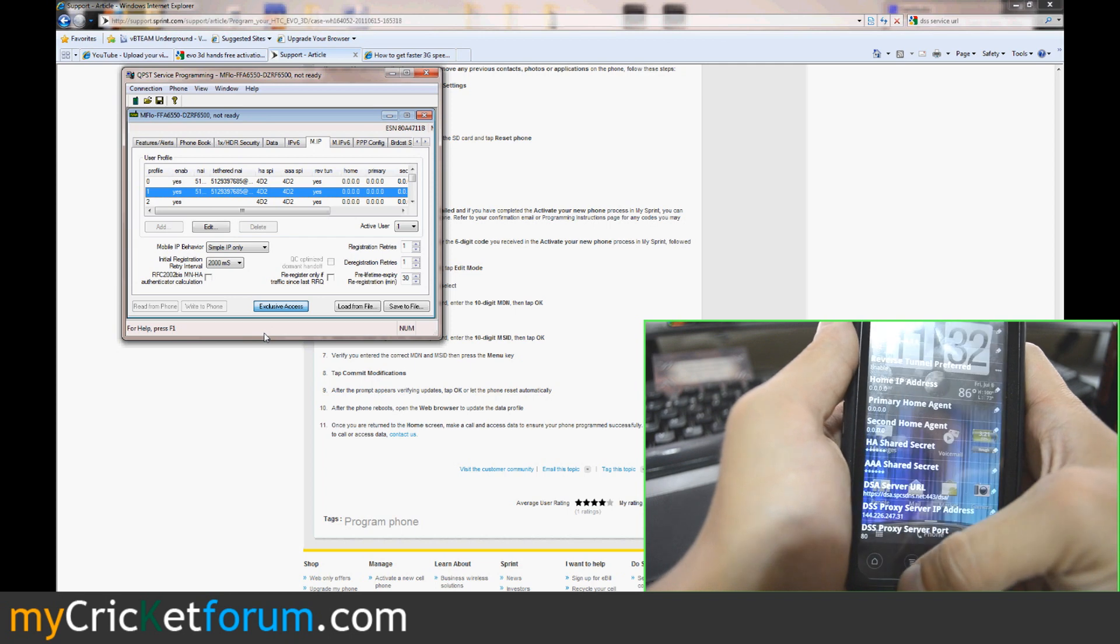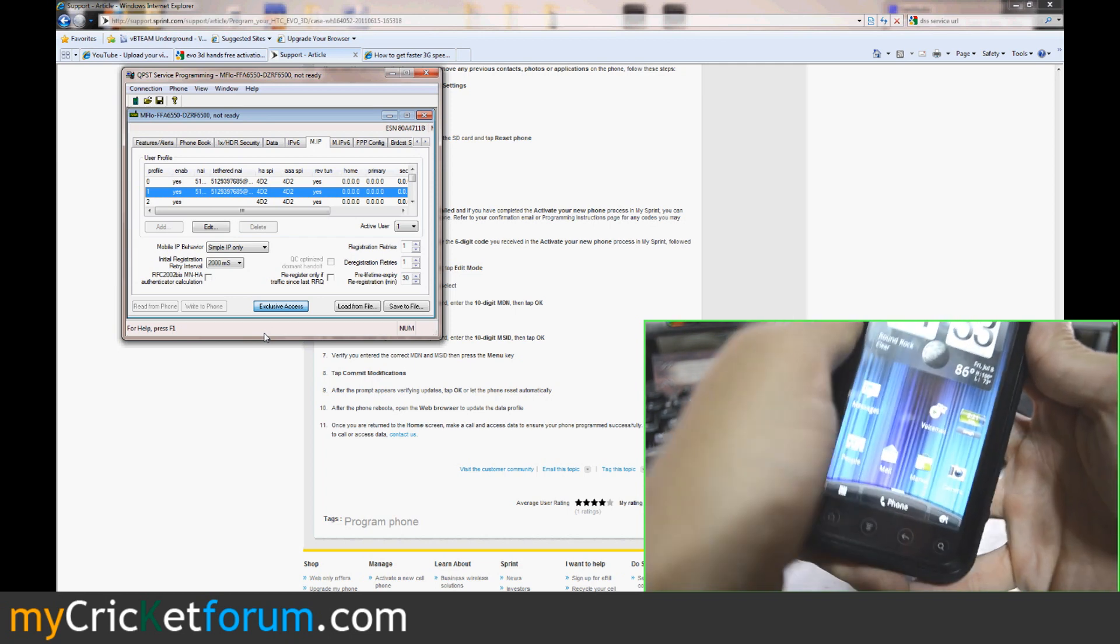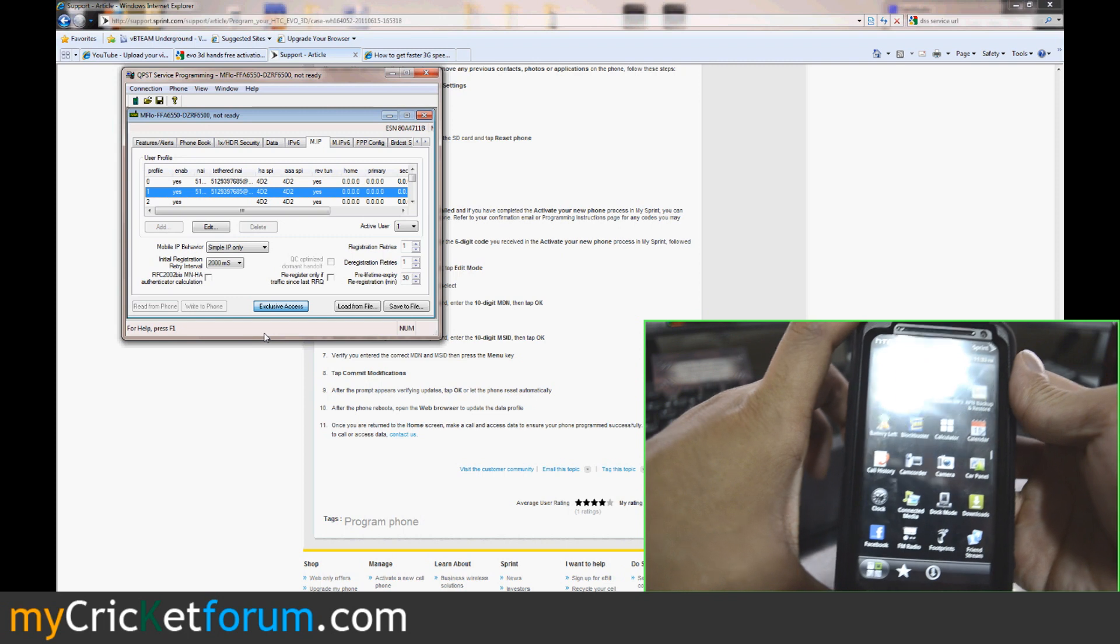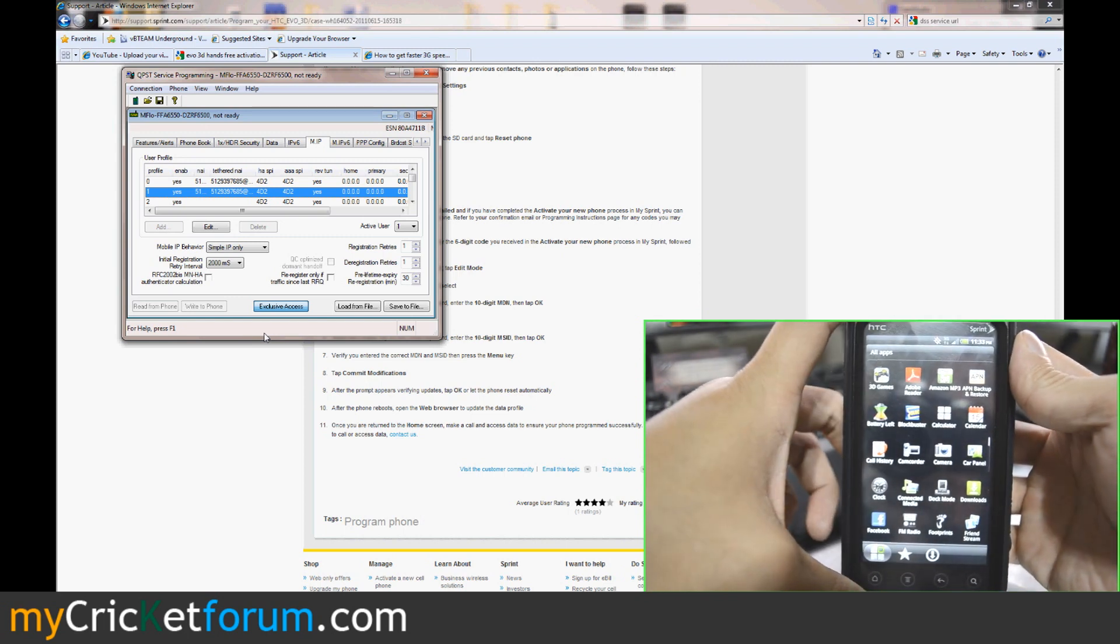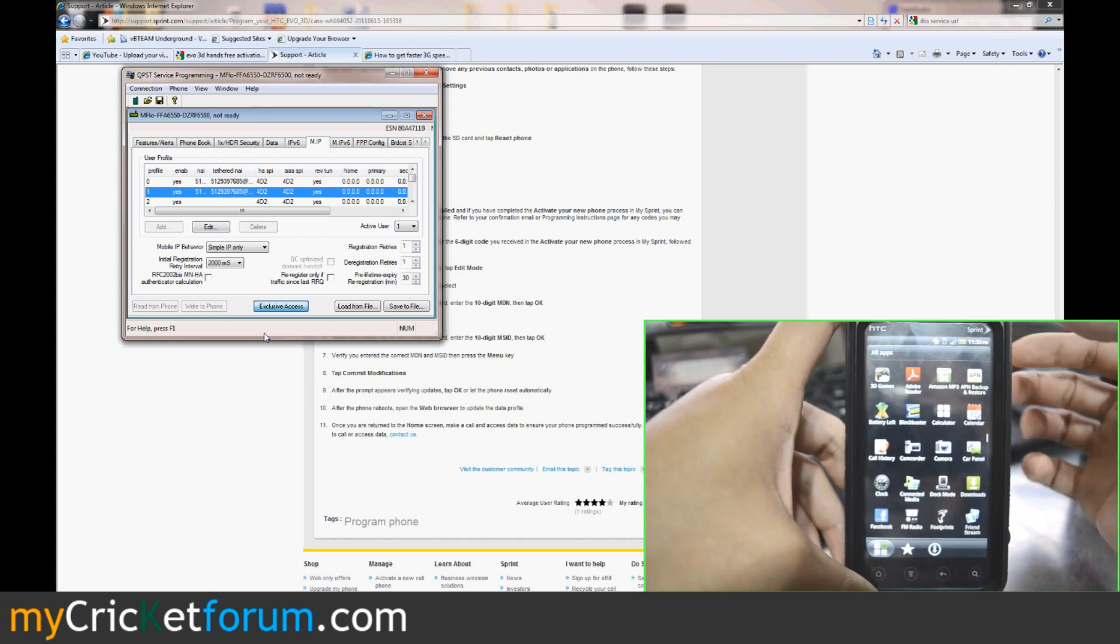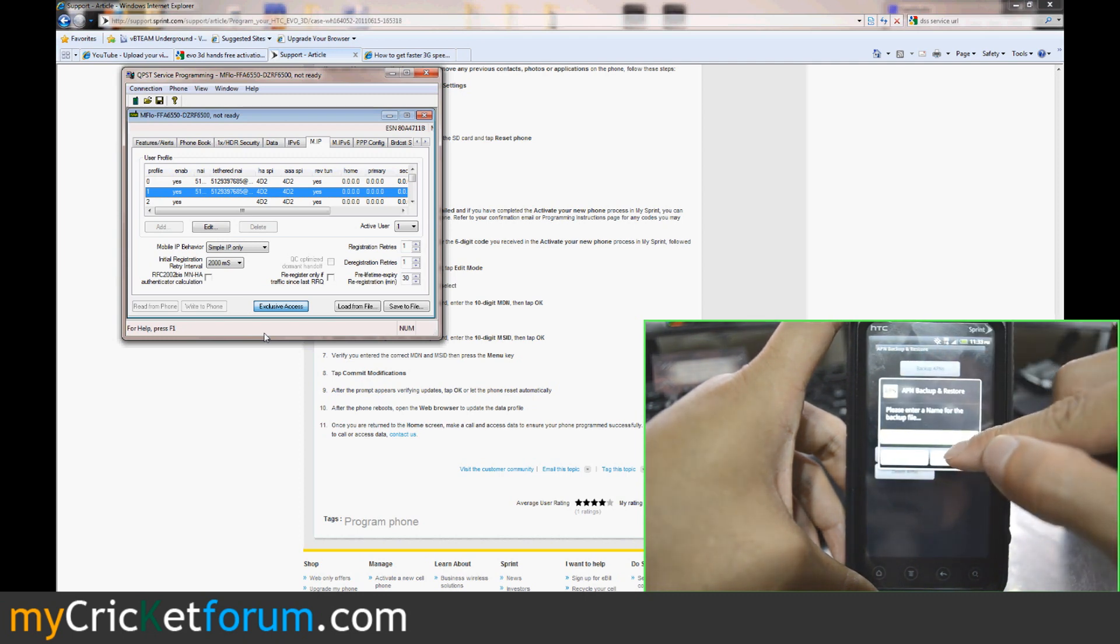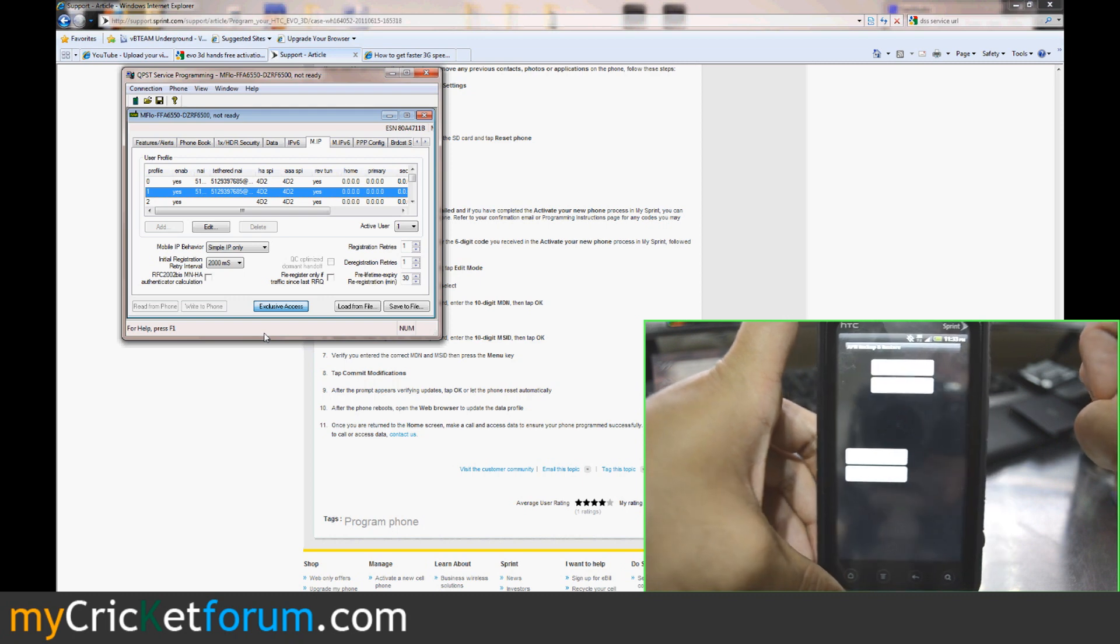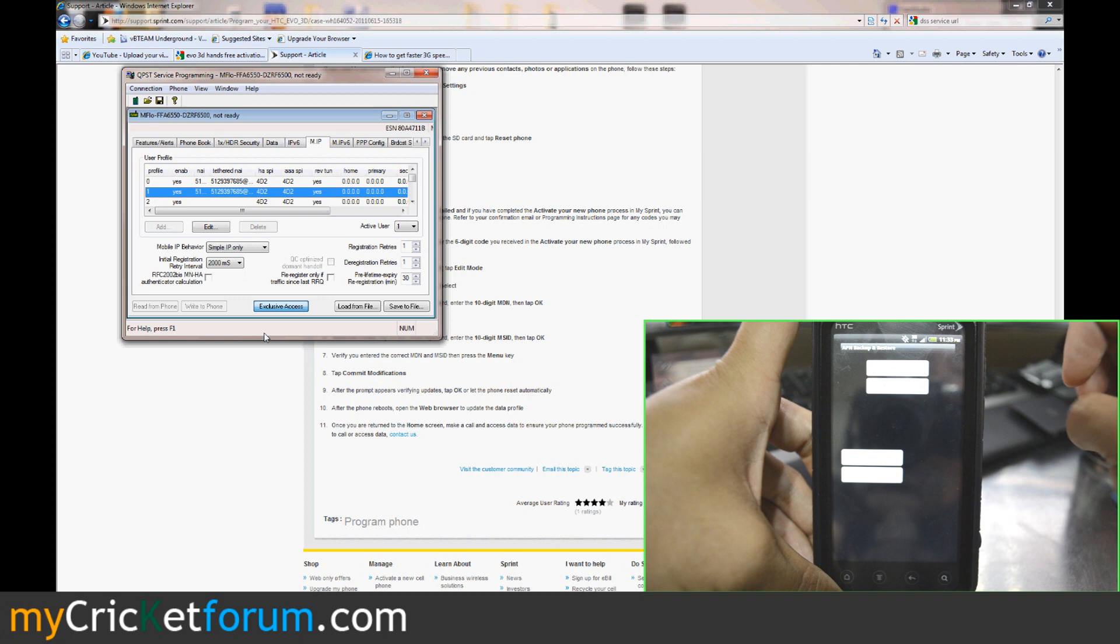When you reboot, everything should be working. We had to redo the APNs. They look like they're a little bit different than the Evo. Basically, we took what we had backed up, opened it up, and changed some settings in it. But that'll be posted on our website, so you won't have to worry about how we acquire the correct settings. We'll just give you them.